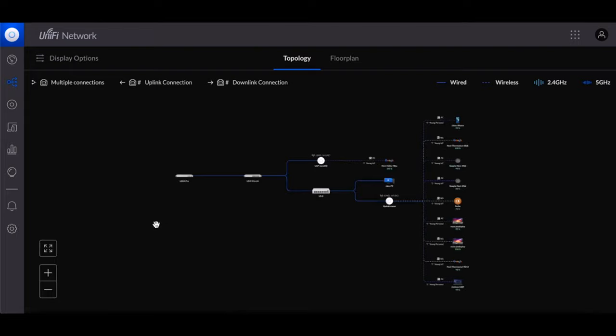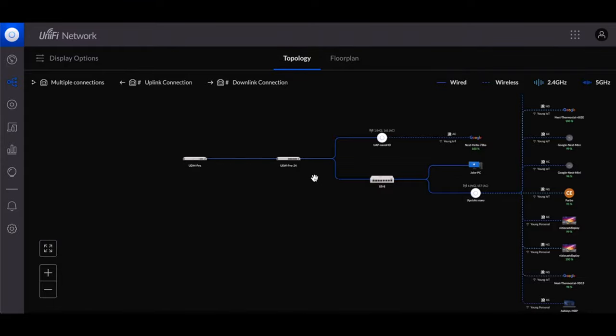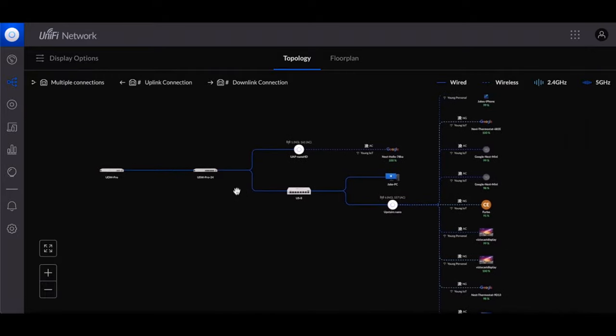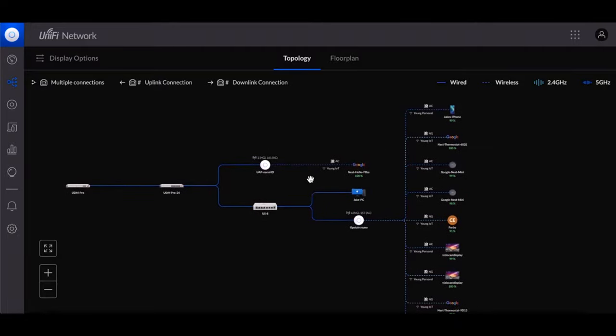When you come to the topology part of this map you can see how your network is working. So here I have my UDM Pro and then that is plugged into my switch which one cable is going out into my bottom floor Nano HD. Currently I don't have anything hardwired in the main floor yet.